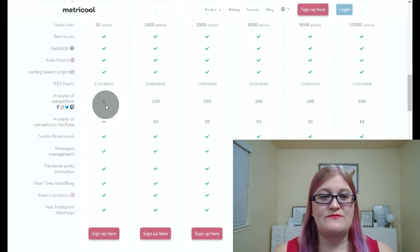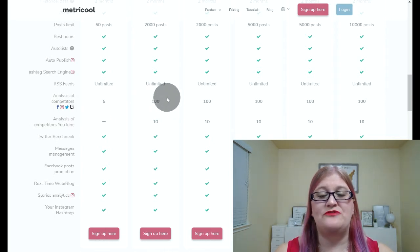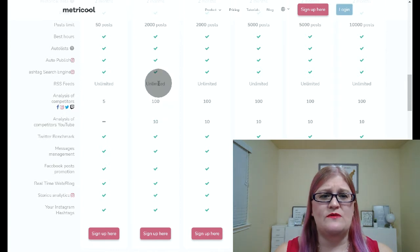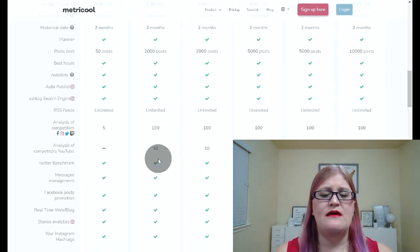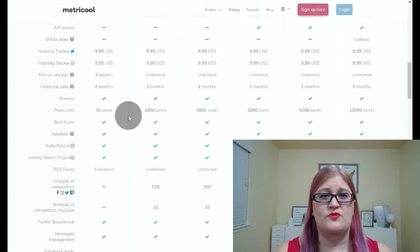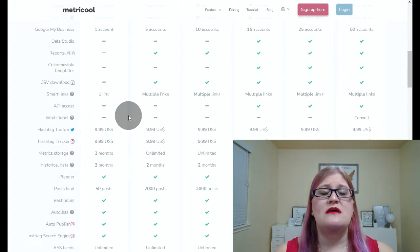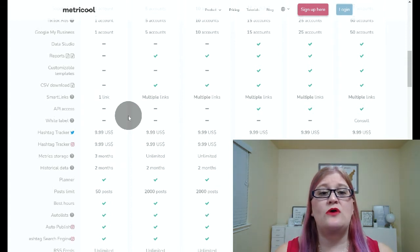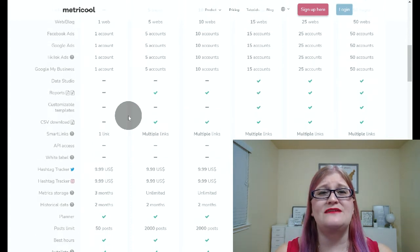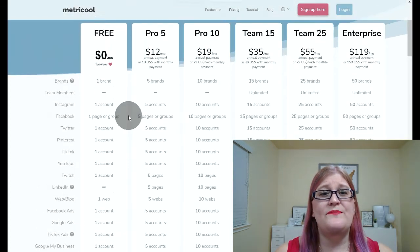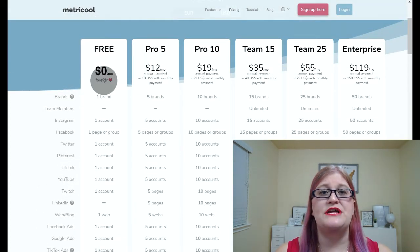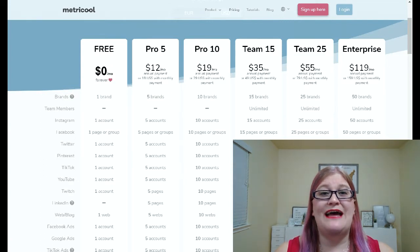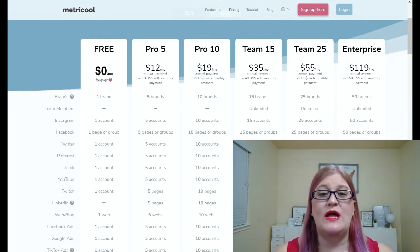You can only have five competitors with the free plan, and with the paid plan you can have 100 competitors. Auto-publishing and messaging management are available on either choice. But the big differences — only having one Facebook account, the post limit of 50 on the free, and only having five competitors — are the biggest reasons you're going to want to go for the pro account. But the free is definitely affordable and it will allow you to try Metricool and start getting your social media going the way it needs to.